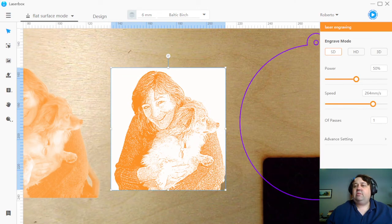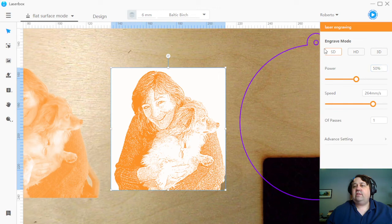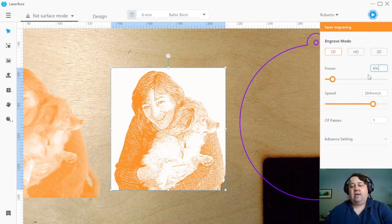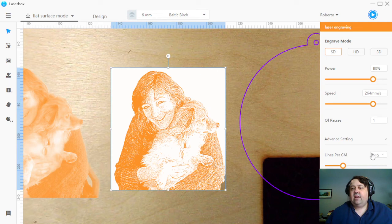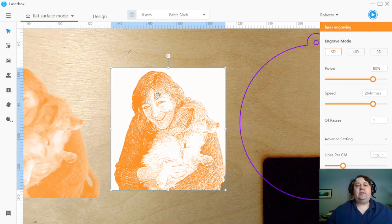So this one I found, I do standard 80% power, 264, which is my typical engraving. And then down here, I bumped this up to 115 lines per centimeter.